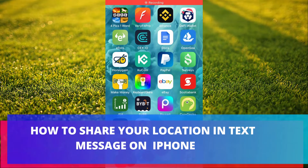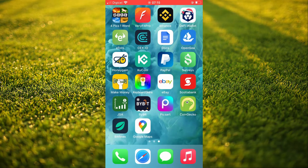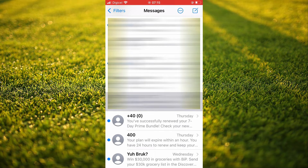Hello, welcome to Simple Answers. I'm your host Jason. In this video, I'll be showing you how to share location on iPhone on text messages. First, let's go into the Messages app. From here, you'll simply choose the contact that you would like to share your location with.